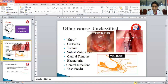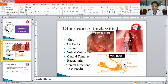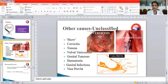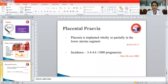Other placental and cord-related conditions include vasa previa, where there is a leash of vessels attached to a membrane instead of the placenta itself, located just above the cervix. Whenever there is rupture of membranes, there is profuse vaginal bleeding, leading to severe fetal distress — requiring immediate intervention. Out of all these conditions, the two most important are placental abruption and placenta previa.